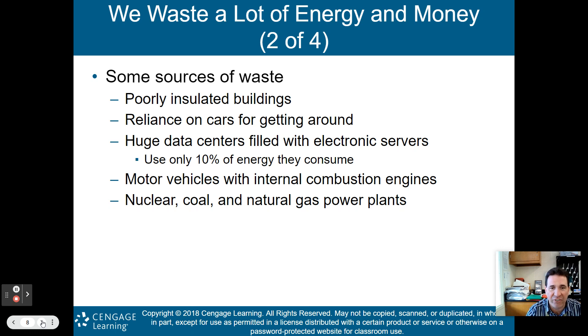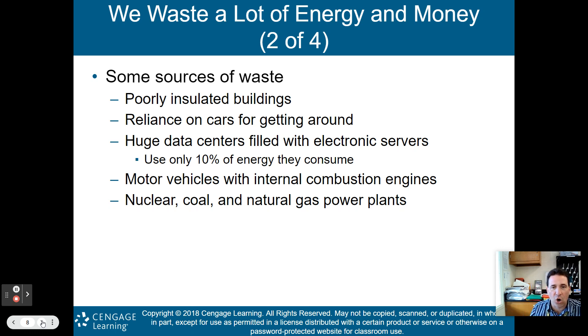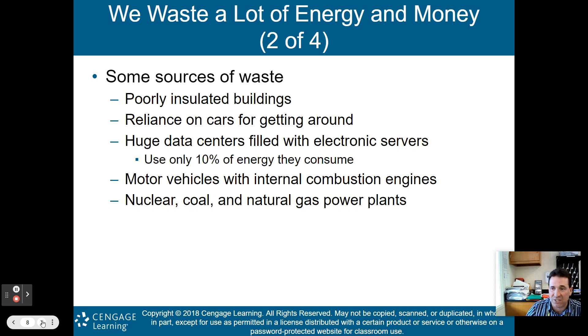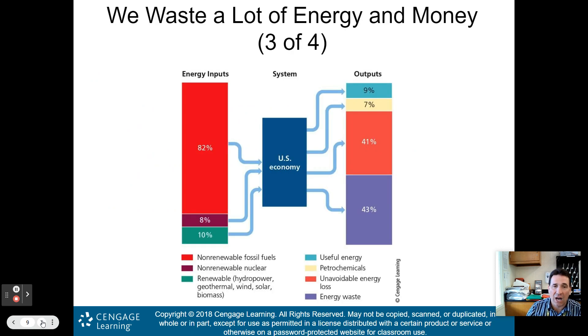Vehicles with internal combustion engines like cars, as well as nuclear, coal, and natural gas power plants, also waste a lot of energy — as we spoke about in the previous chapter.